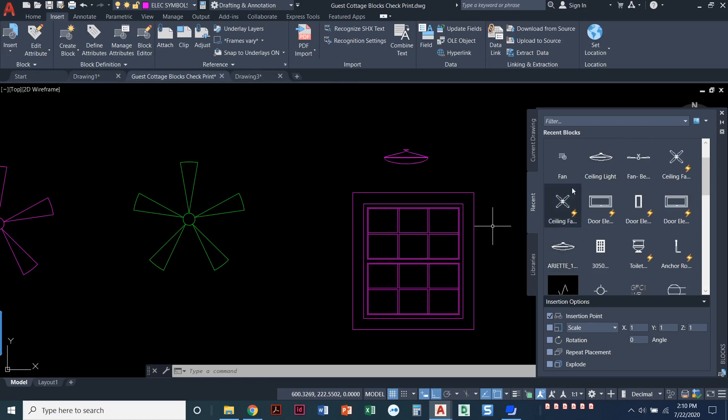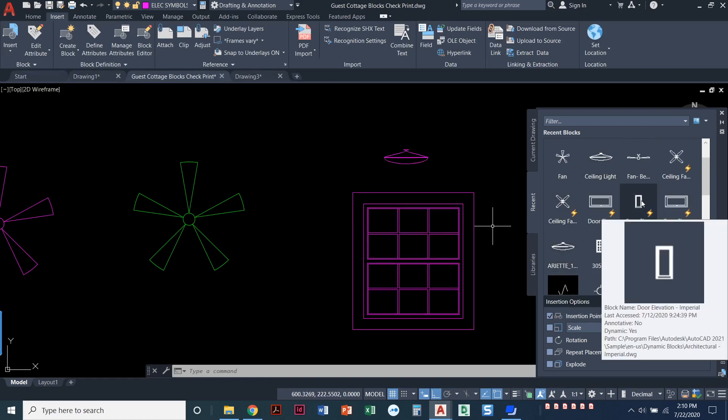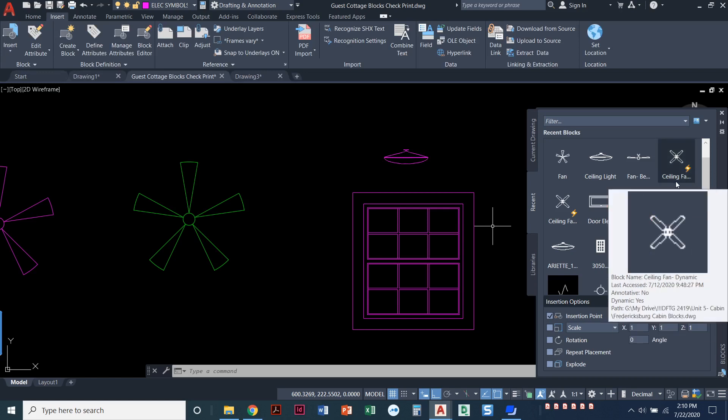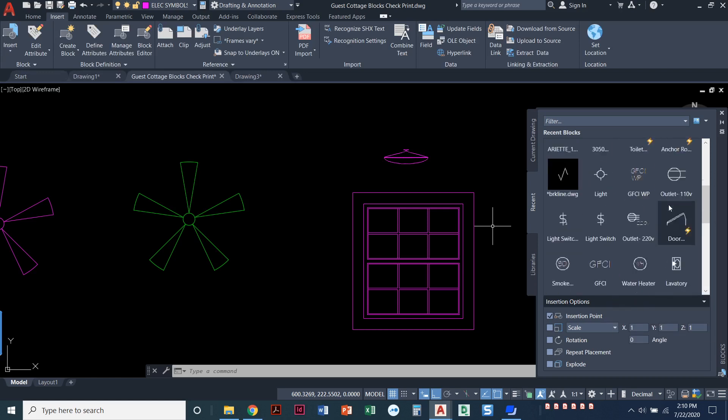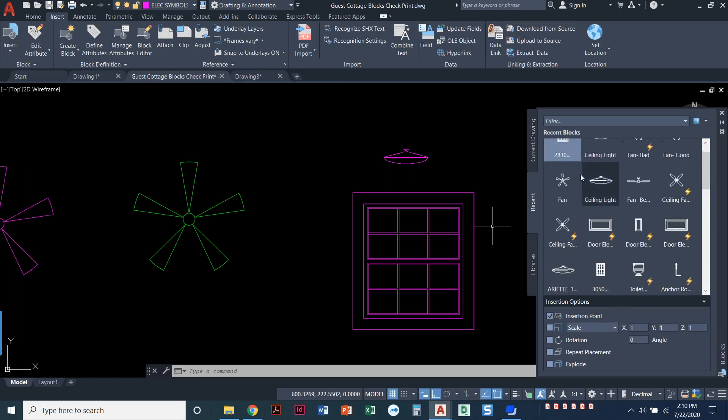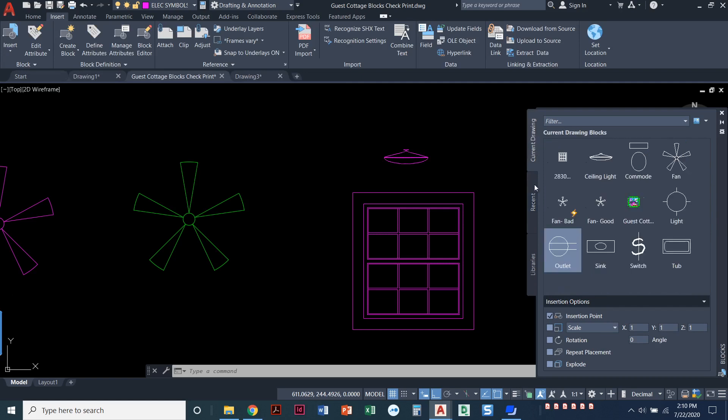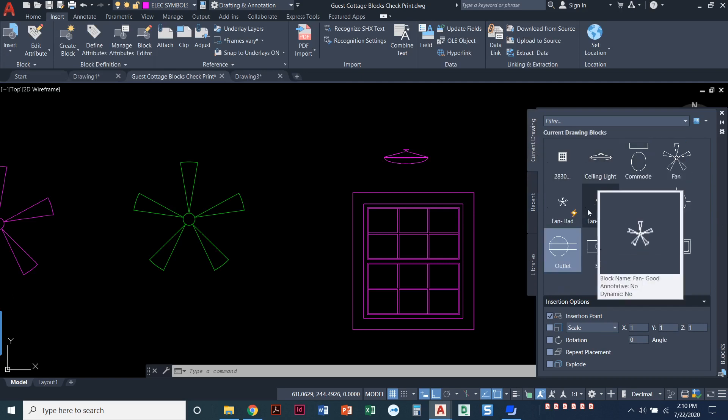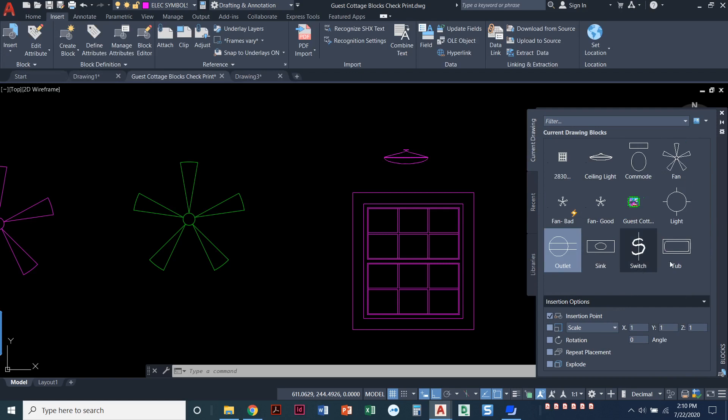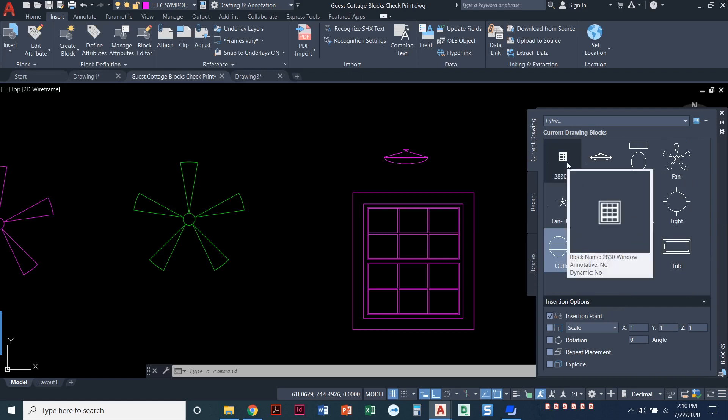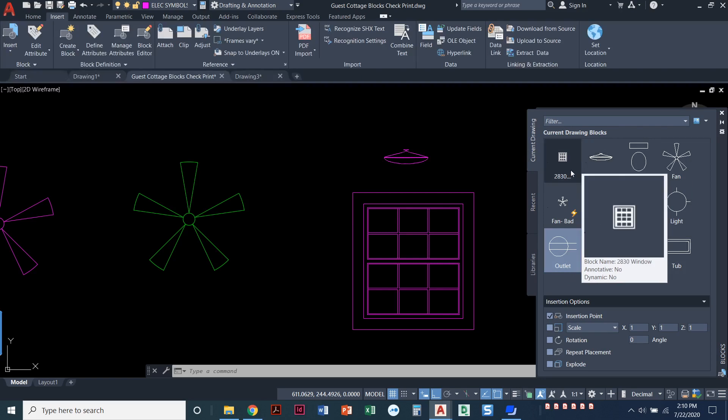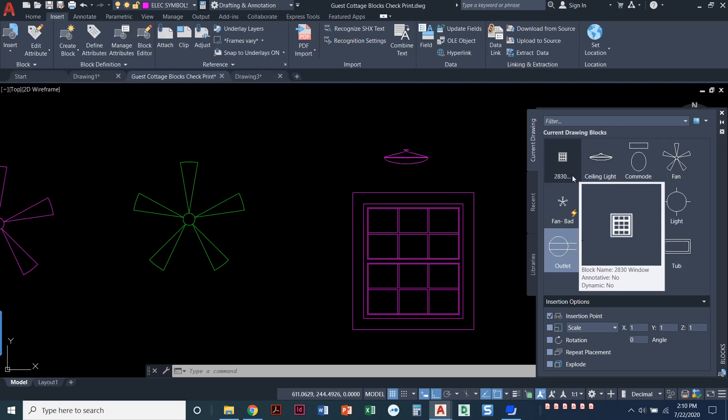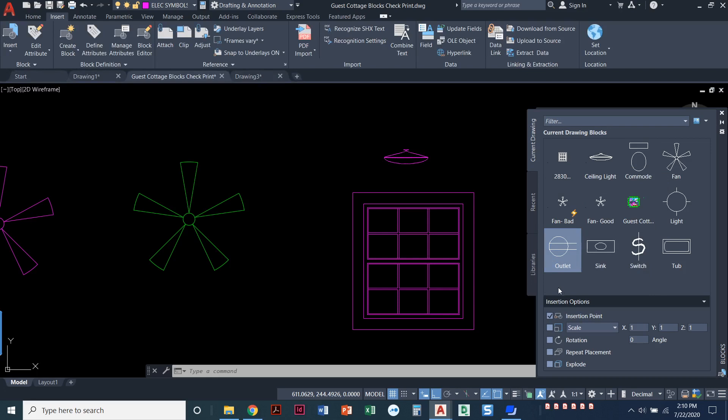So that's a pretty cool thing. If there's blocks that you're using a lot or you use all the time, you can just pull up this palette and you see all your recent blocks. You can also come in here to current drawing. Now my current drawing has this block and the window block as blocks that exist in here. Those would not have been here a few minutes ago, but now that I've inserted it, I'm in the current block drawing blocks. And those are options that I have.